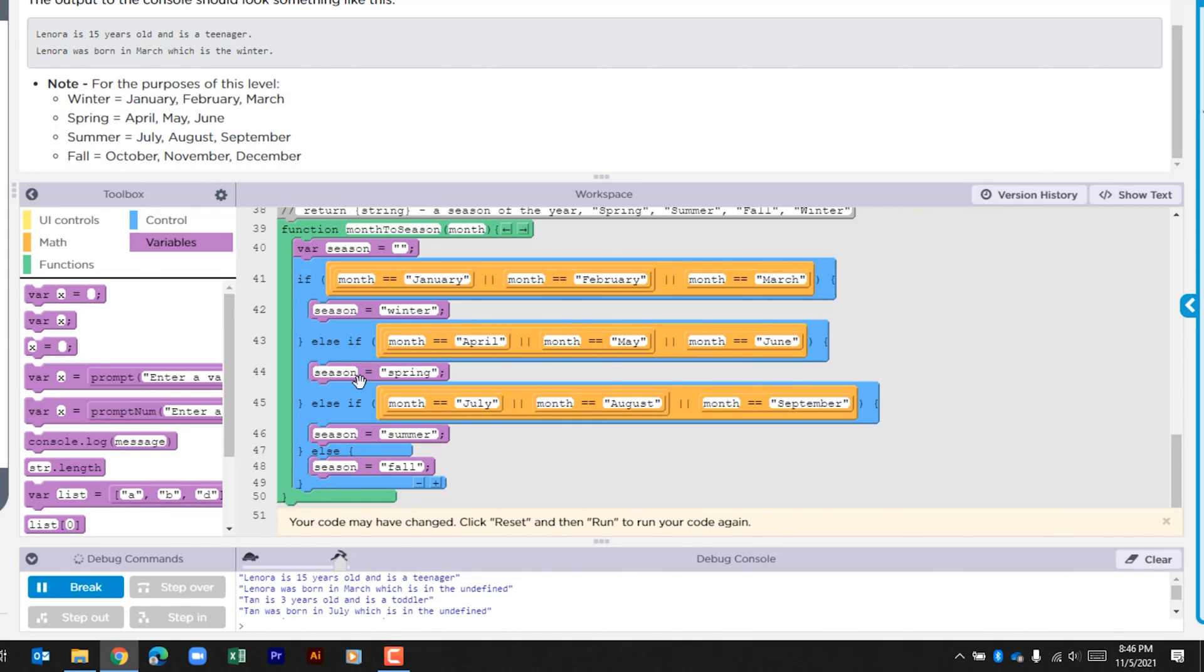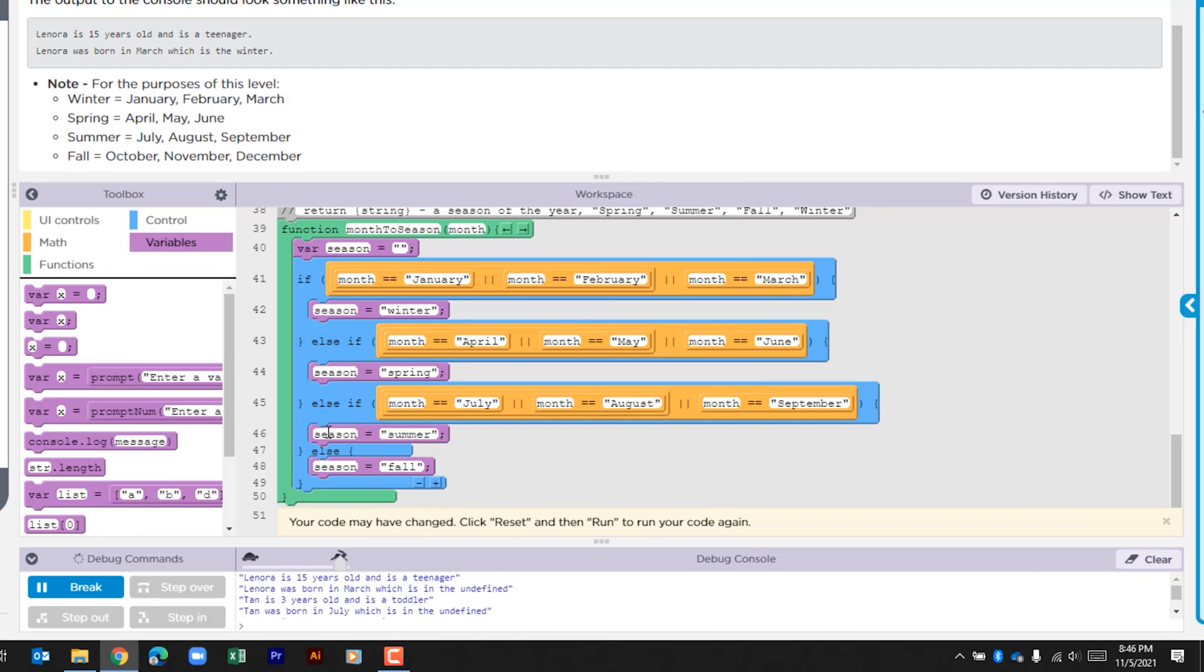If that's not true, it's going to look to see if that month is July, August, or September. If any of that's true, it's going to go. If none of those is true, it's just going to go ahead and assign the season as fall.